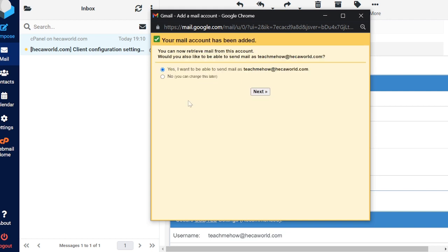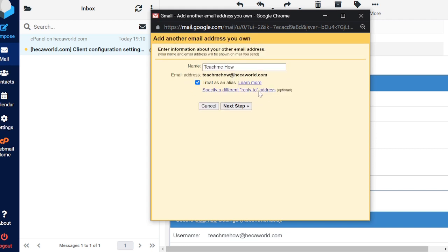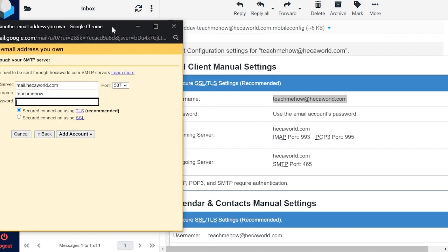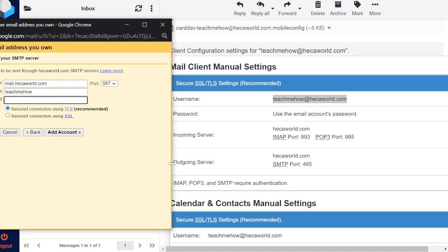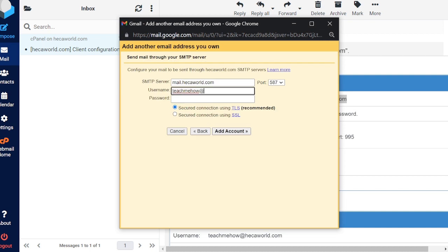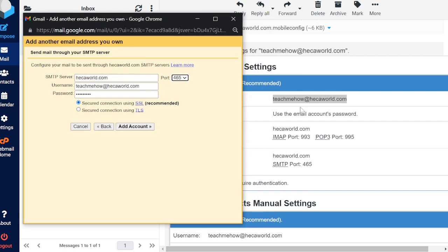Verification is done. Now I want to be able to send email as teachmehow at hackerworld.com, so I'll click Next. The name will be 'Teach Me How' and the email address will be teachmehow at hackerworld.com — click Next. We've configured incoming on port 995; now we configure outgoing on port 465. The username is teachmehow at hackerworld.com, password is your email password, and the SMTP server is your domain — no 'mail dot' prefix. Port is 465.